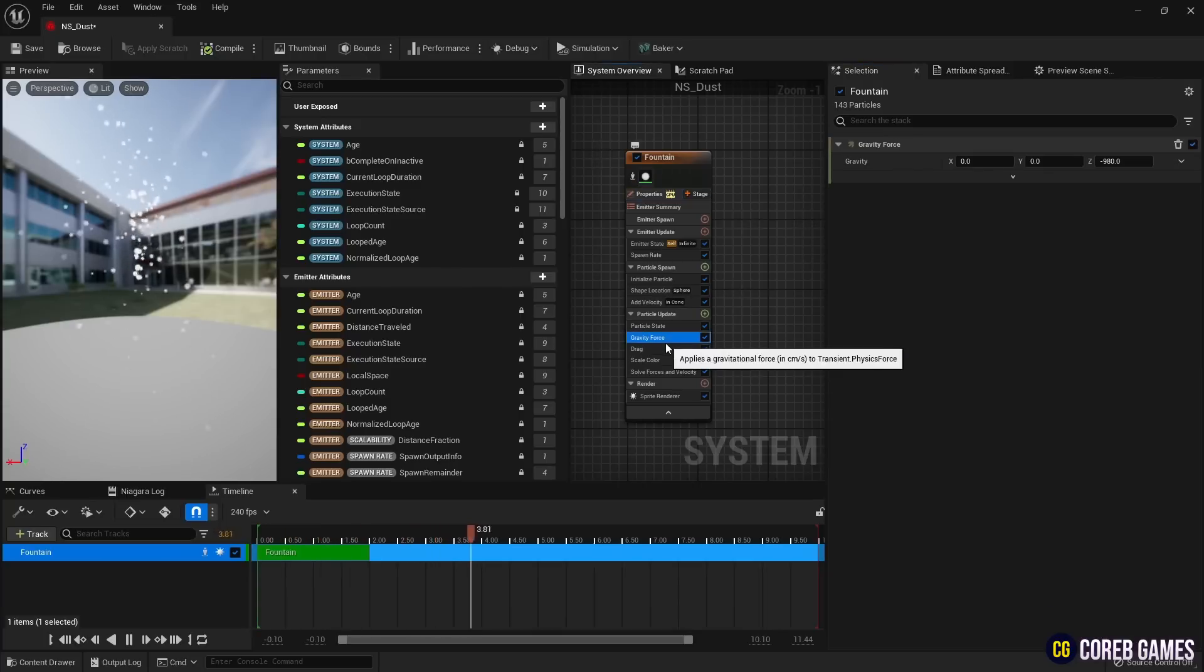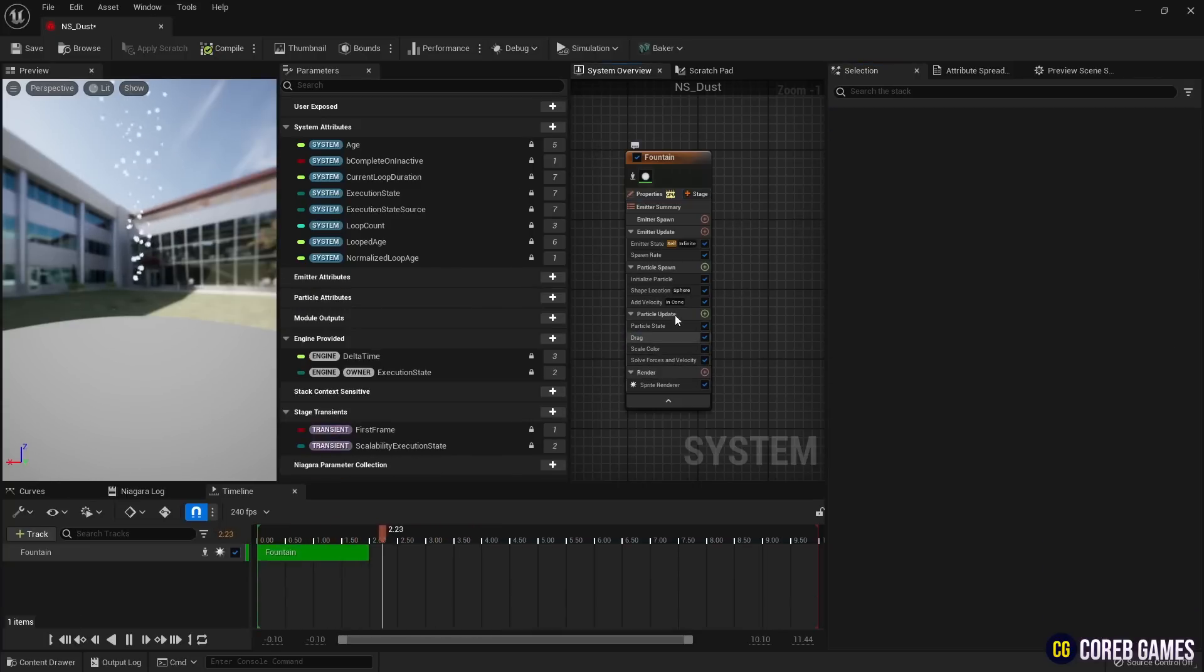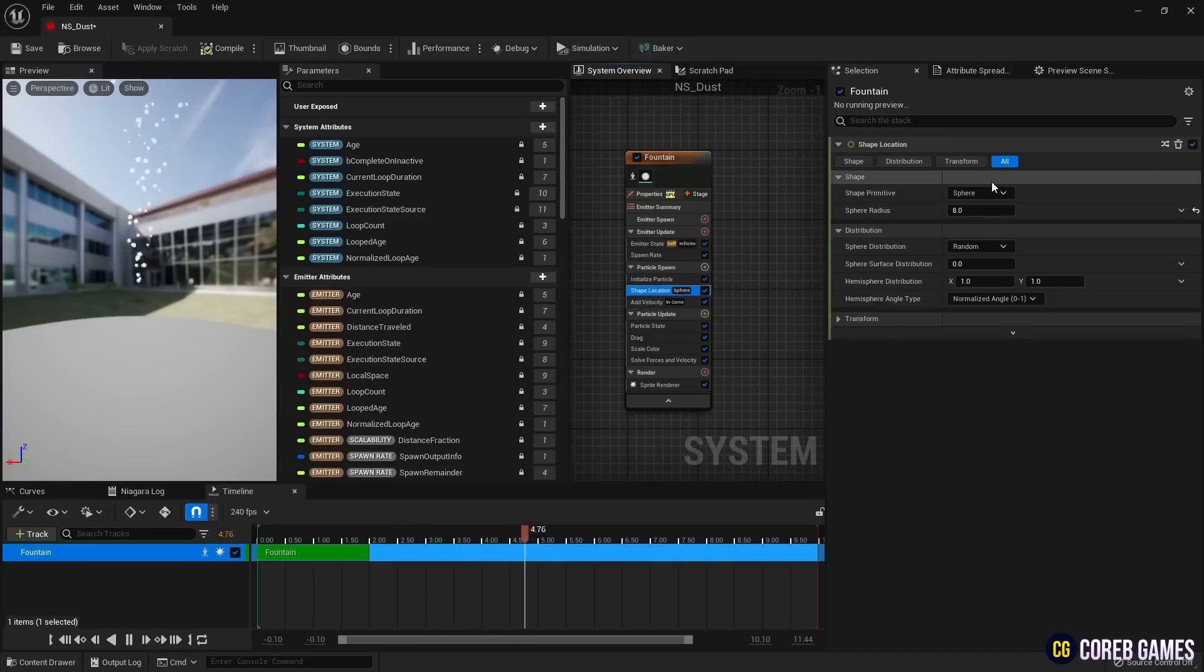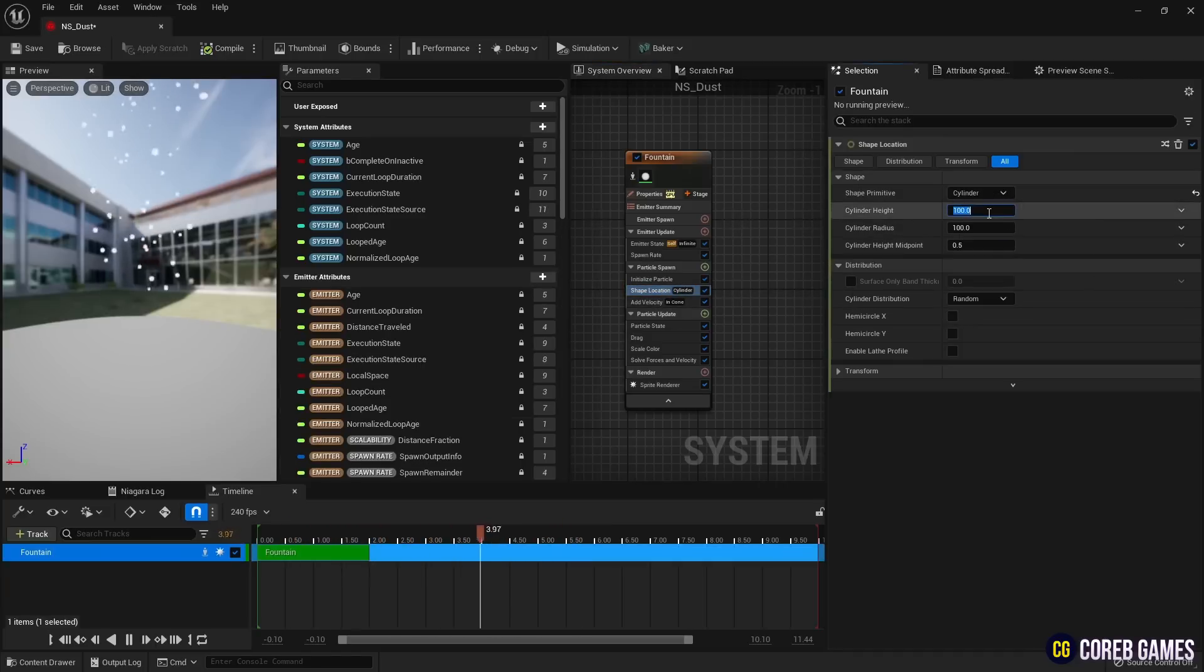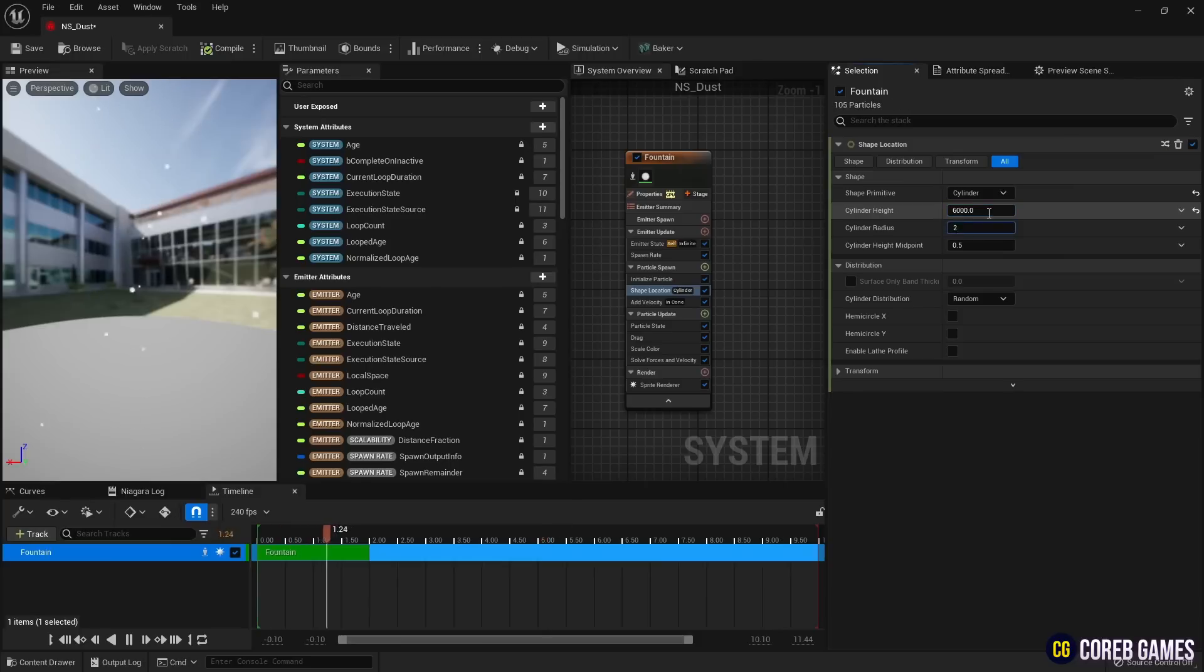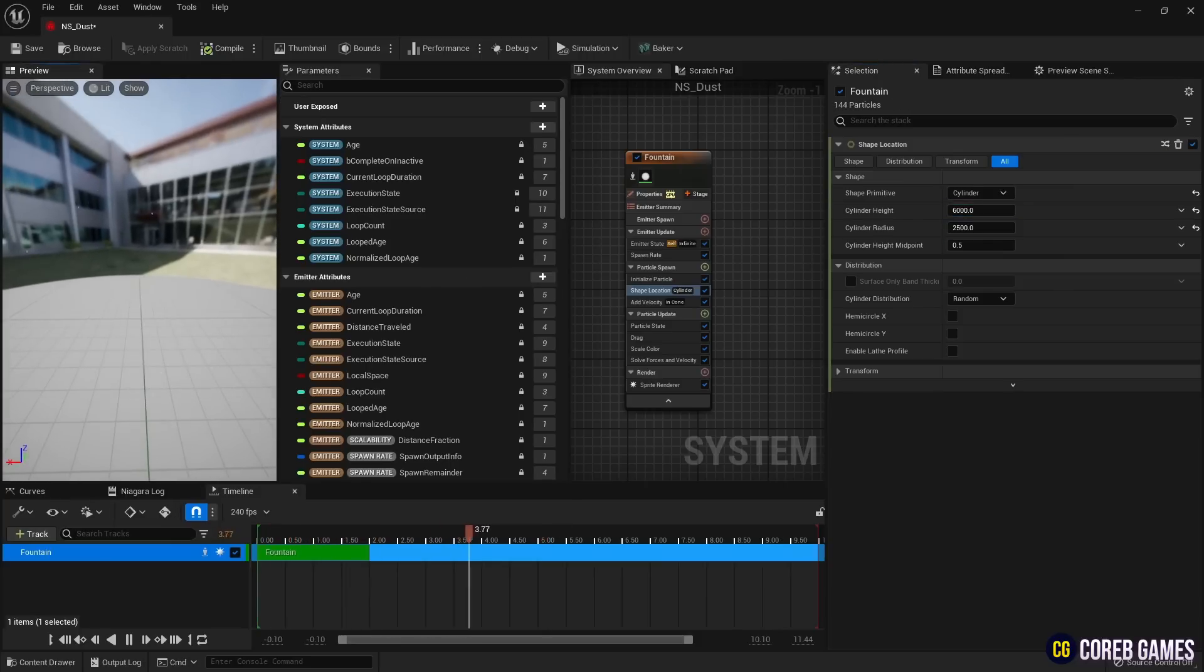Next, remove the gravity force since we don't need gravity. Then, in shape location, set the shape of the particle generation location to cylinder and greatly increase the height and radius values to make the particles randomly generate over a wide area.